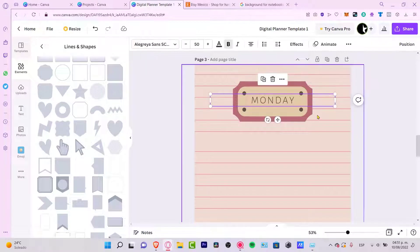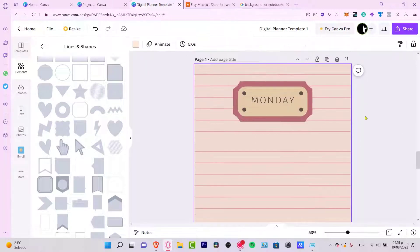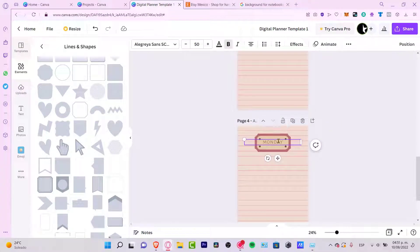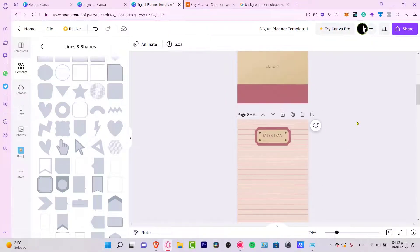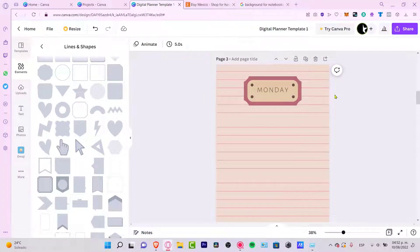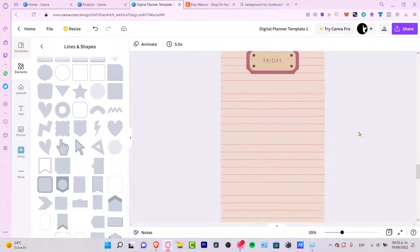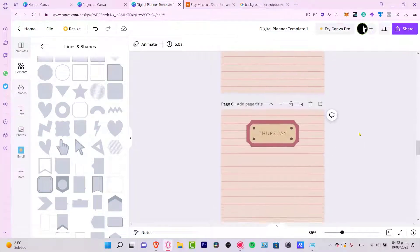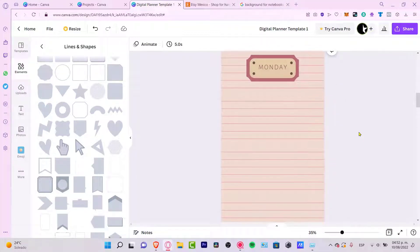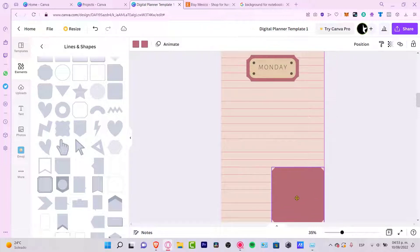I'll duplicate the page again, delete the one I don't need, and label it 'Tuesday.' If you want to add notes and forgot to include them on every page, don't worry — just use the copy-paste tool. Go to the first page, select the element you want, and paste it in.